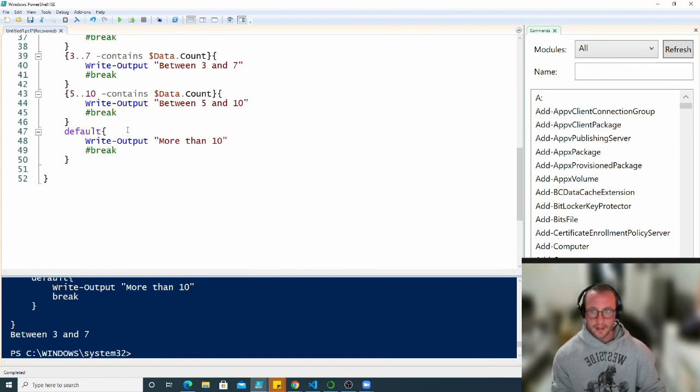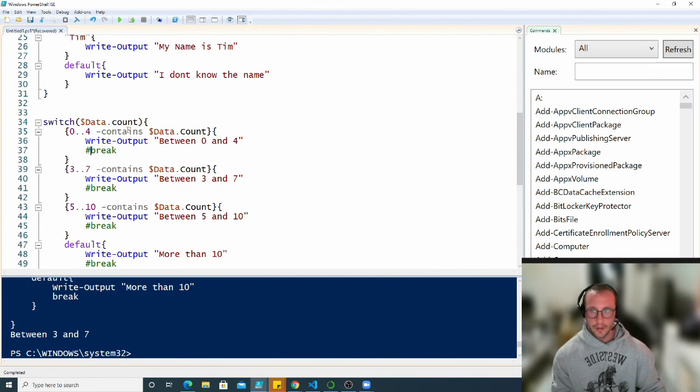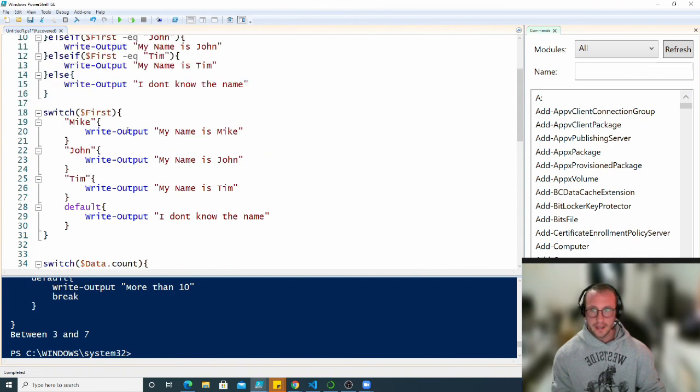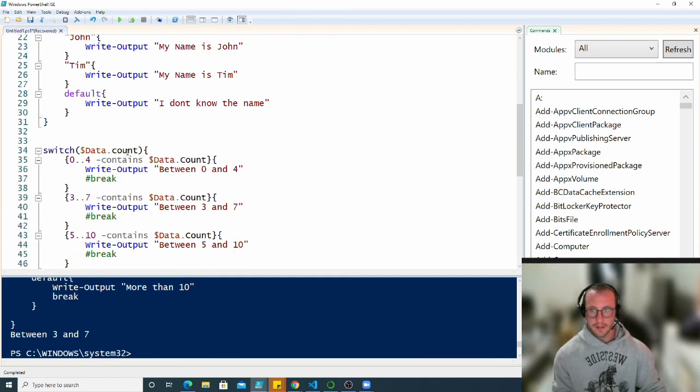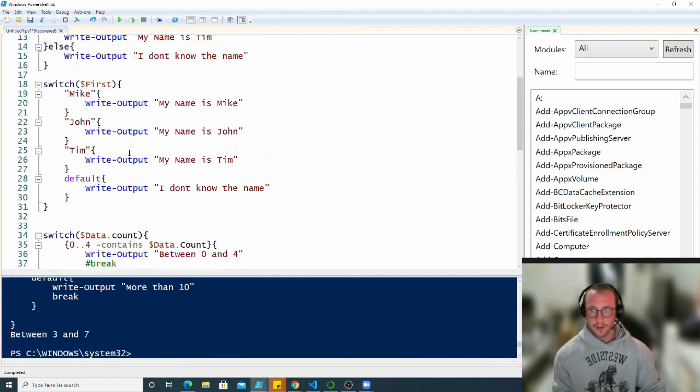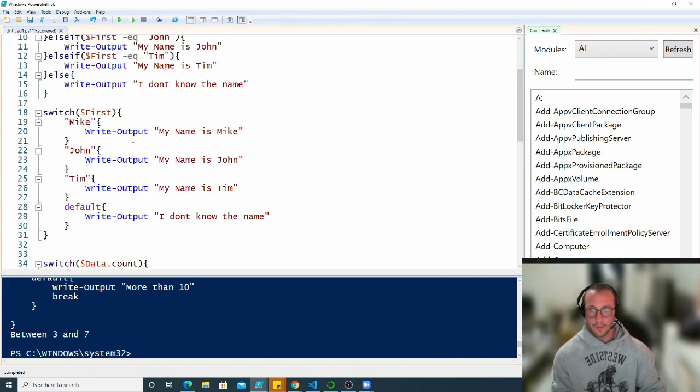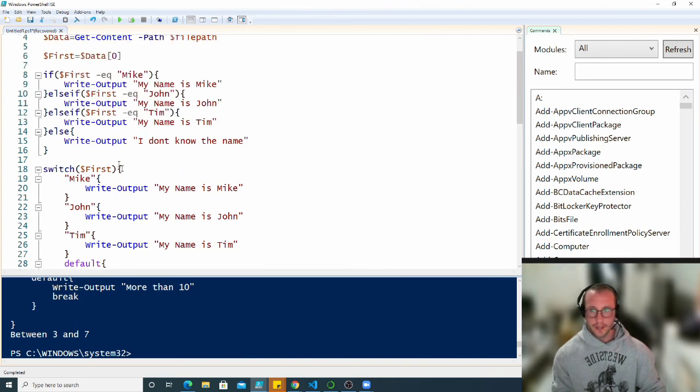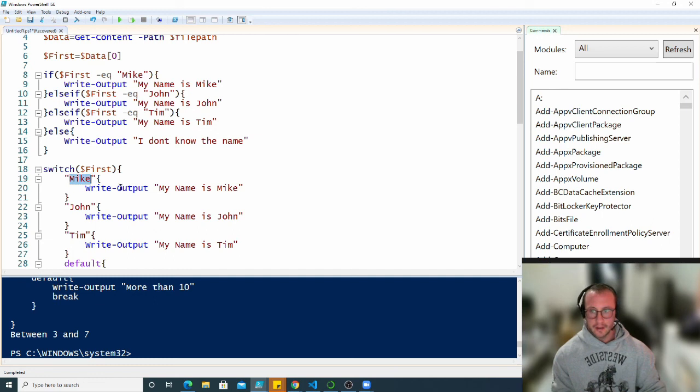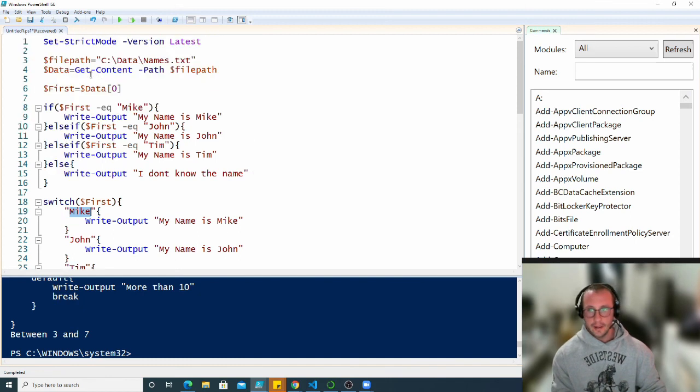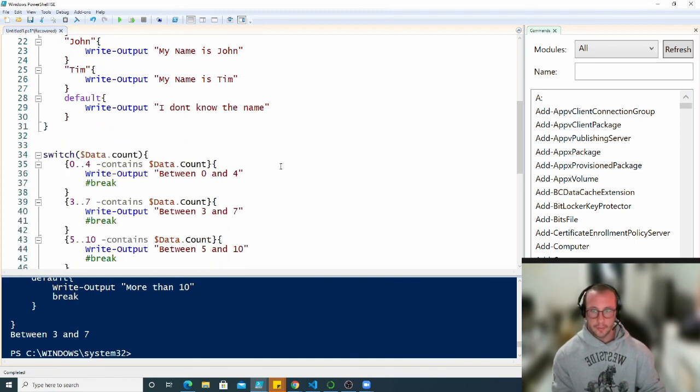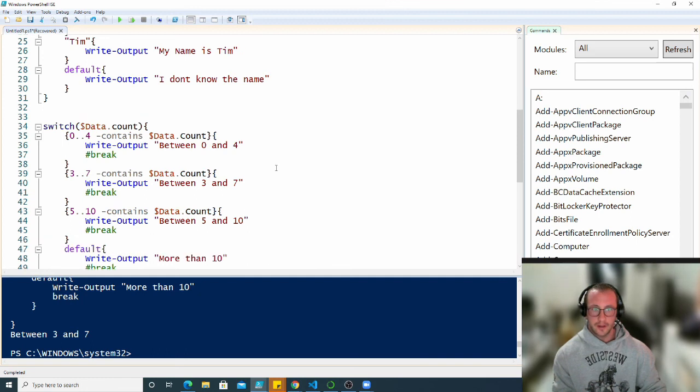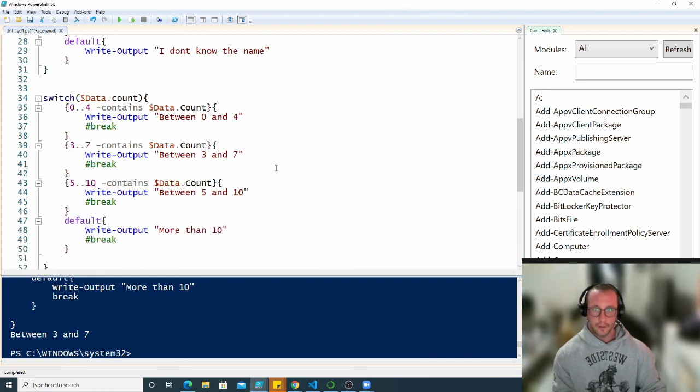In our next video we'll be seeing for each, for each objects, and some other loops afterwards which is going to make this a lot simpler. In this example where we're really only checking for the name, we shouldn't even have to check for the name if we already have it. We should just be able to go through each item in our file and give out the name. We will do that in our next video where we'll be covering loops. See you on the next video.